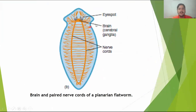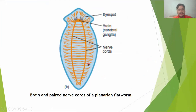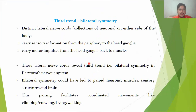In the diagram, you can see the brain, which is known as the cerebral ganglion. There is also the presence of lateral nerve cords that run all over the body of the flatworm, from the anterior end to the posterior end. This was the second evolutionary trend.